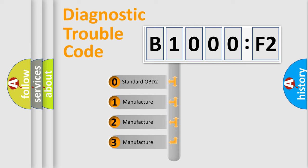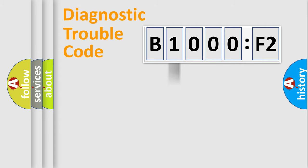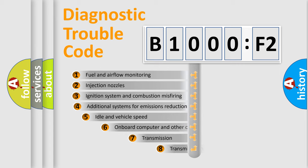If the second character is expressed as zero, it is a standardized error. In the case of numbers 1, 2, 3, it is a manufacturer-specific expression of the car-specific error.